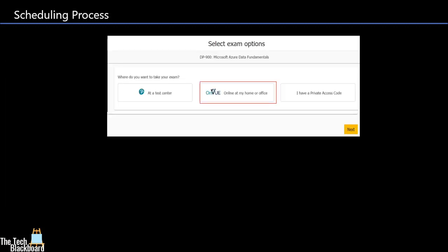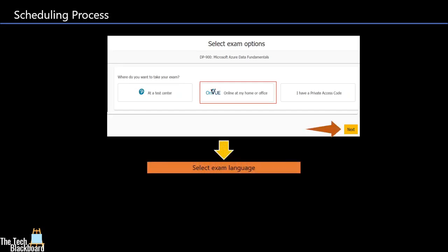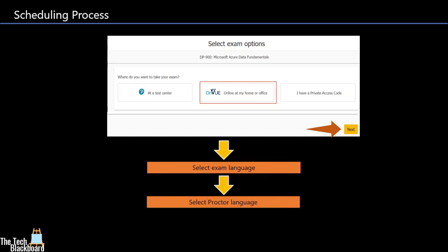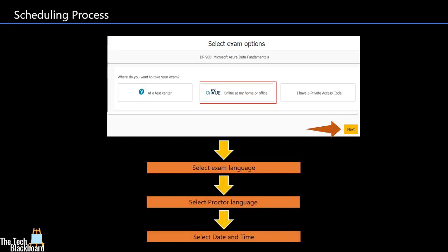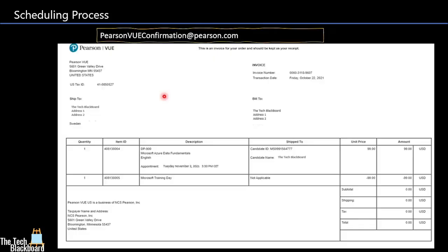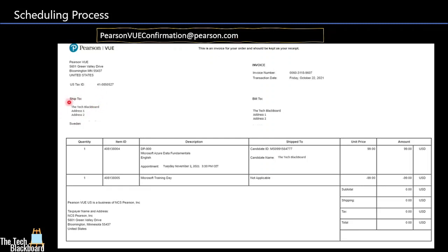Choose online at my home or office. Click next. Next you have the option to choose your language, then choose your proctored language and then select date and time. Once you have taken all these steps, you will get a confirmation mail from Pearson VUE confirmation at NoreplyPearson.com. You will find your ship to address and your bill to address.